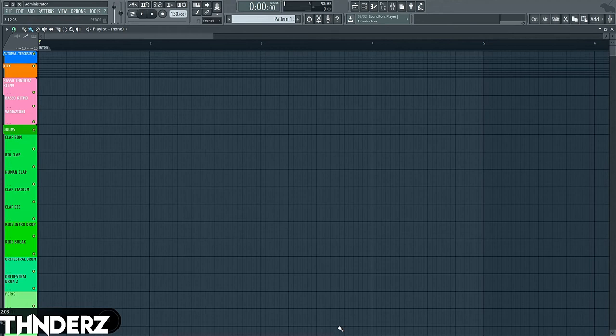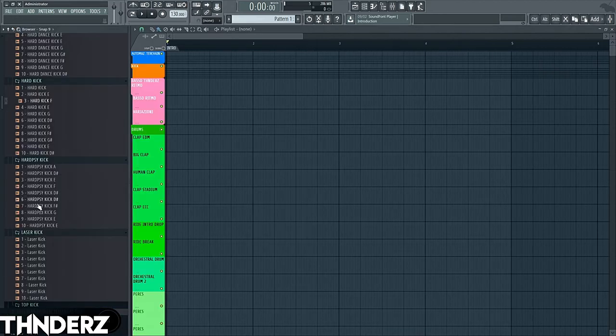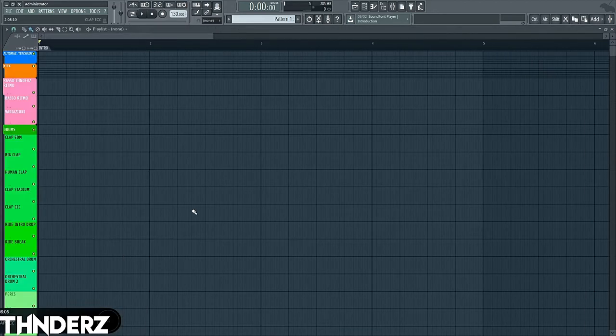Yo guys, Thunders here, and today I'm gonna explain to you how to make crazy hard drop with my new sample pack, the hard cake bow, volume 1.